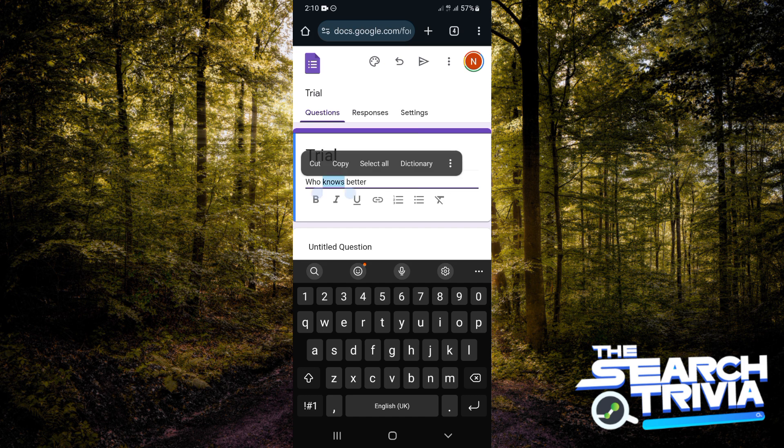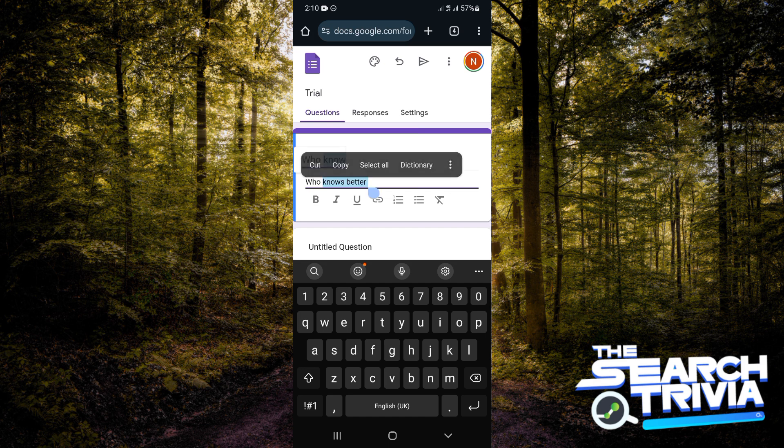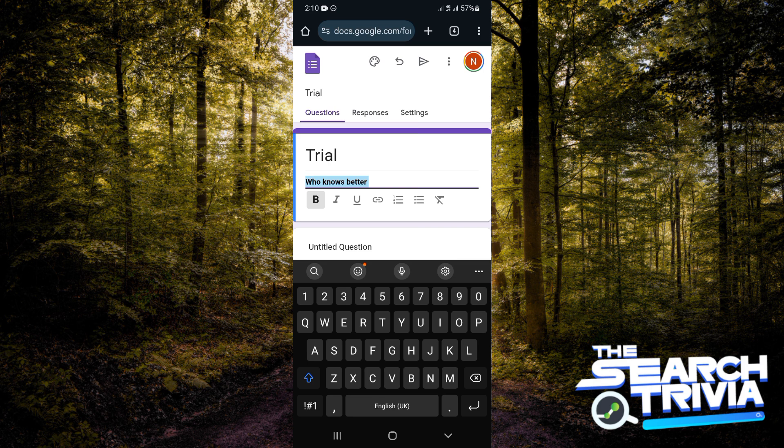If you want the description to look different—bold or italics—all you need to do is highlight it. You'll see some options below. You can put it in bold, italics, underline. You can do some cool stuff with it.